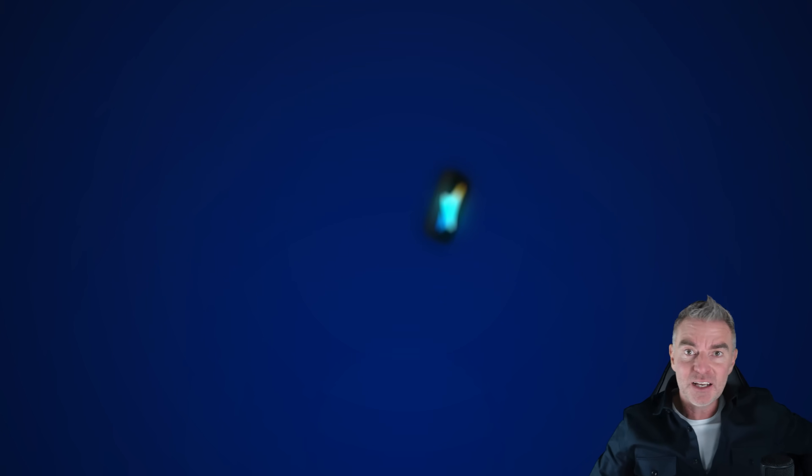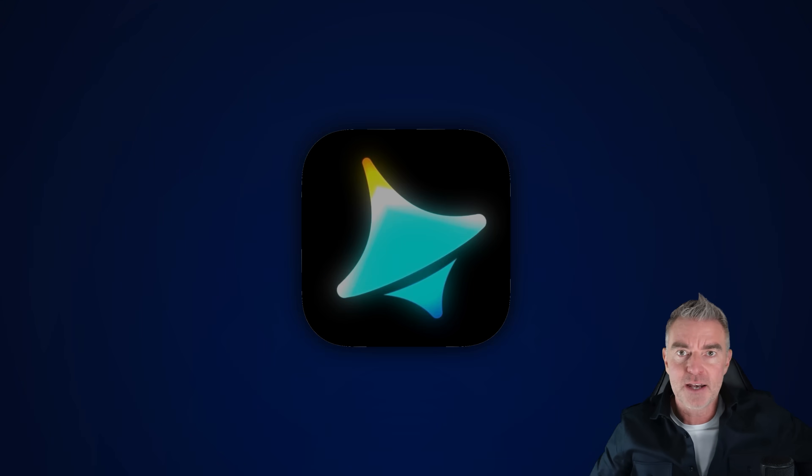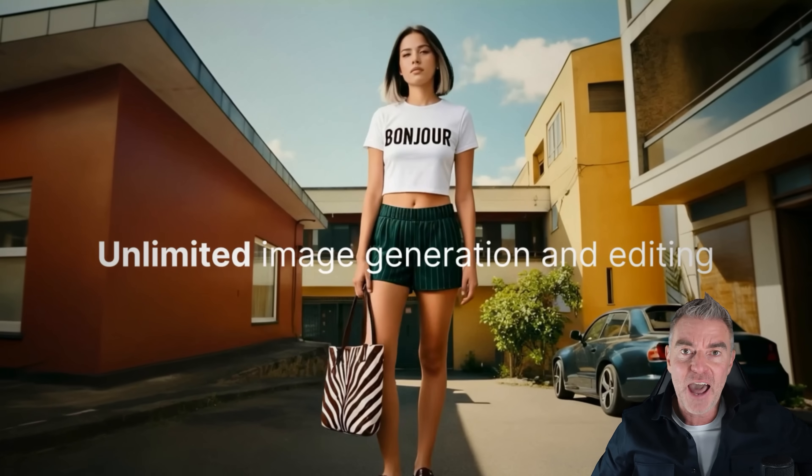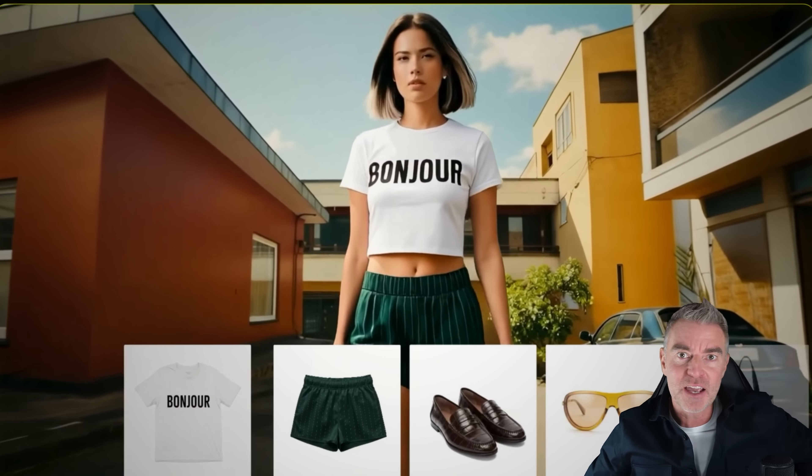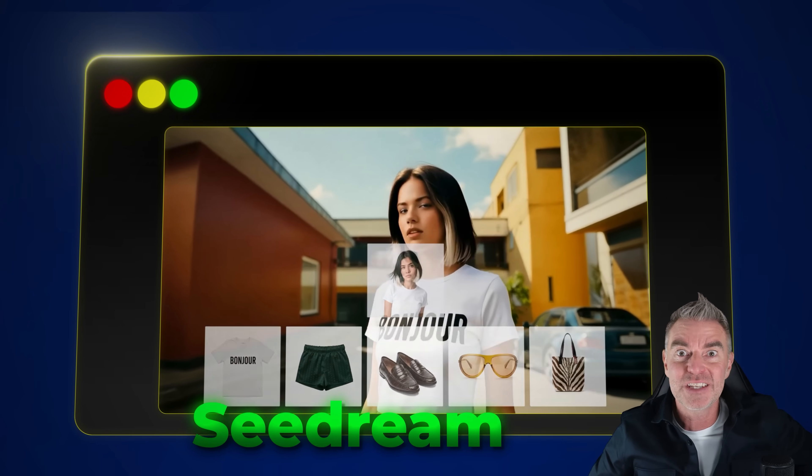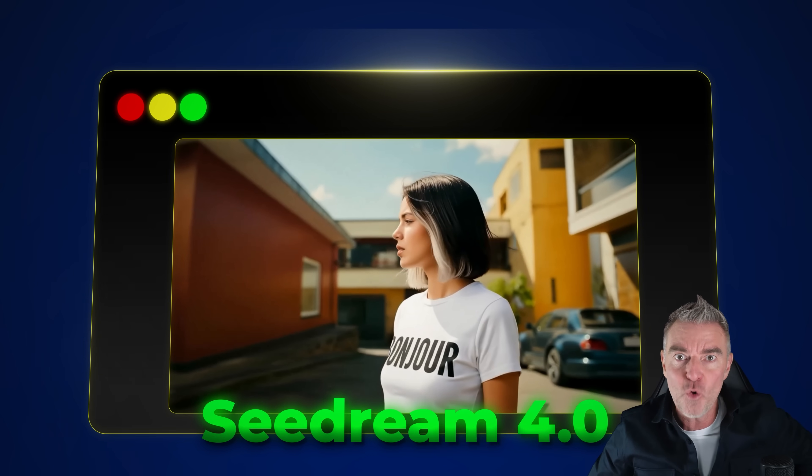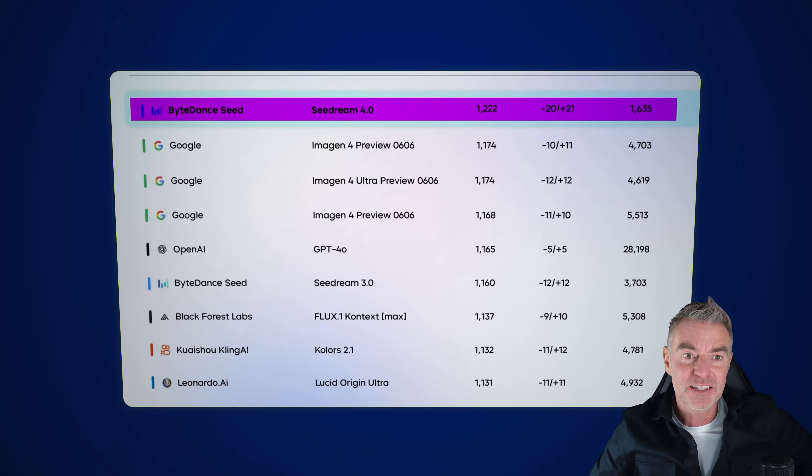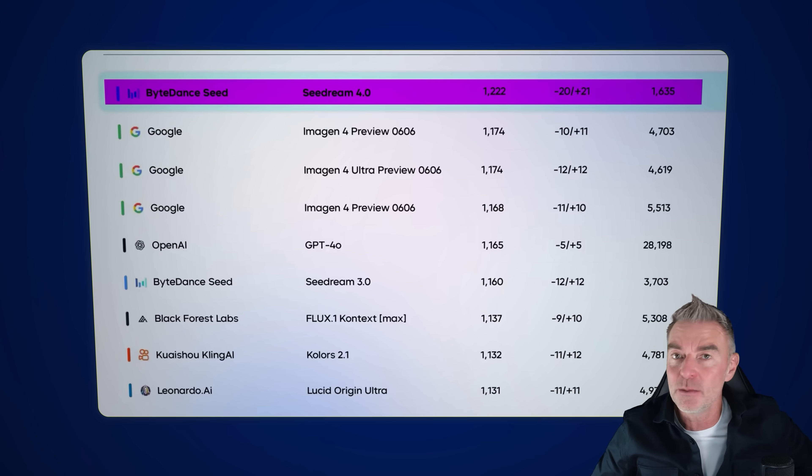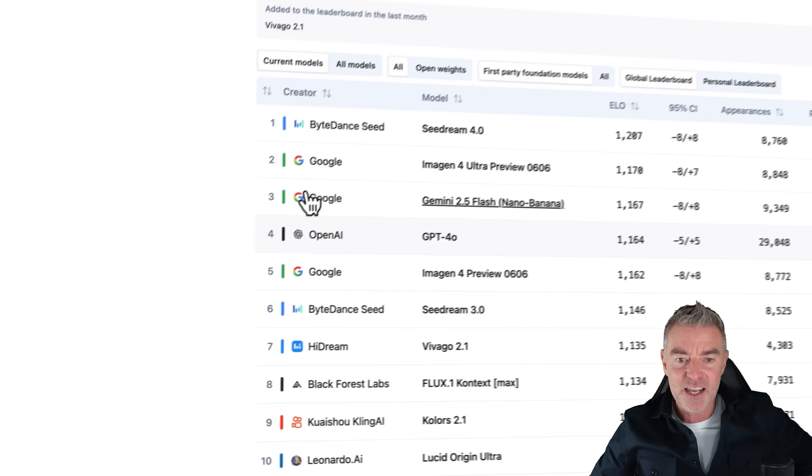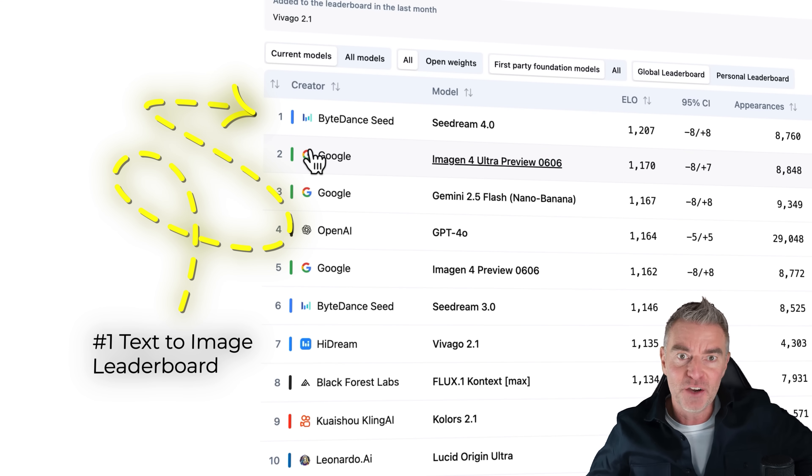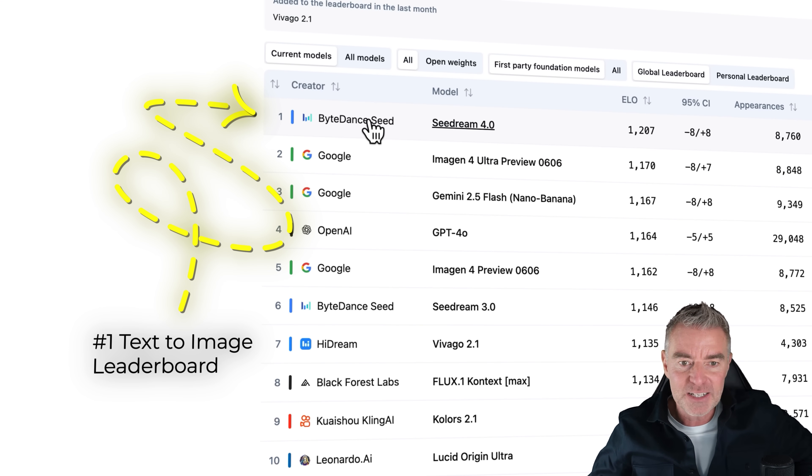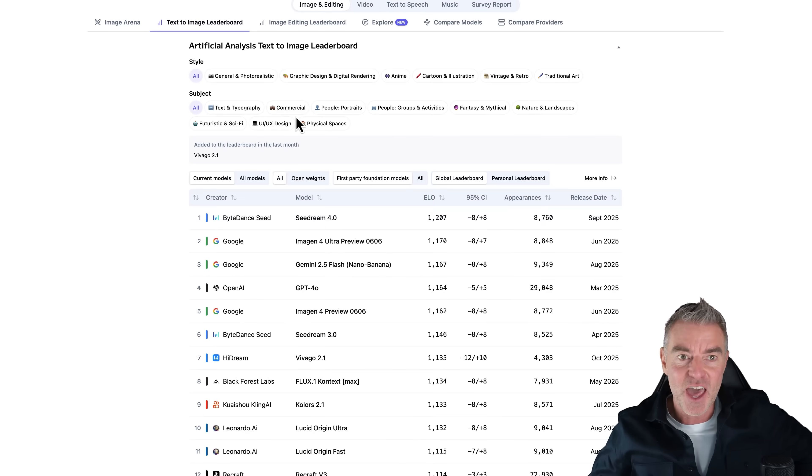Well, it's really interesting to see that Dreamina has had an upgrade. They have added the very best new AI image generation model called SeaDream 4. And if we take a look at the text to image leaderboard here, you can see that it ranks even above Nano Banana from Google. So it's the top one, ByteDance Seed, you can see just there.